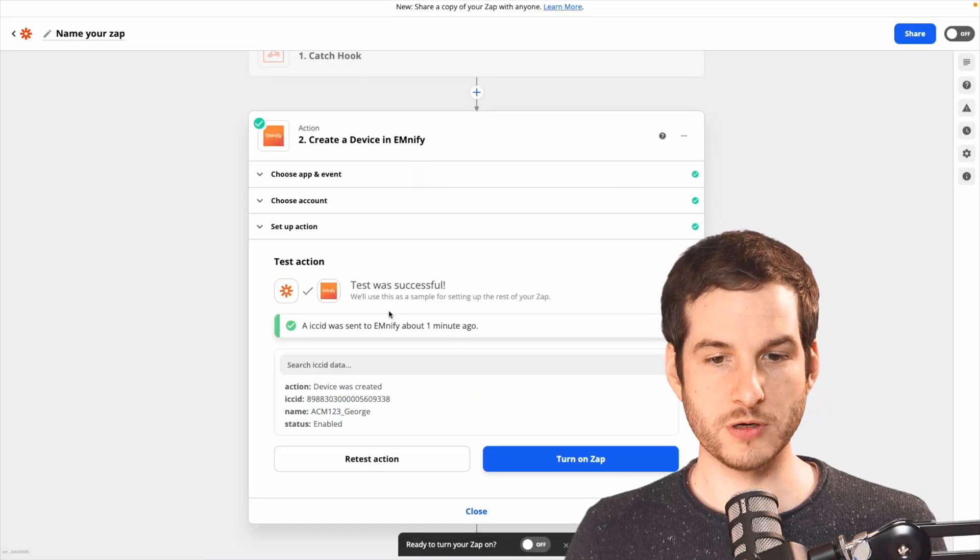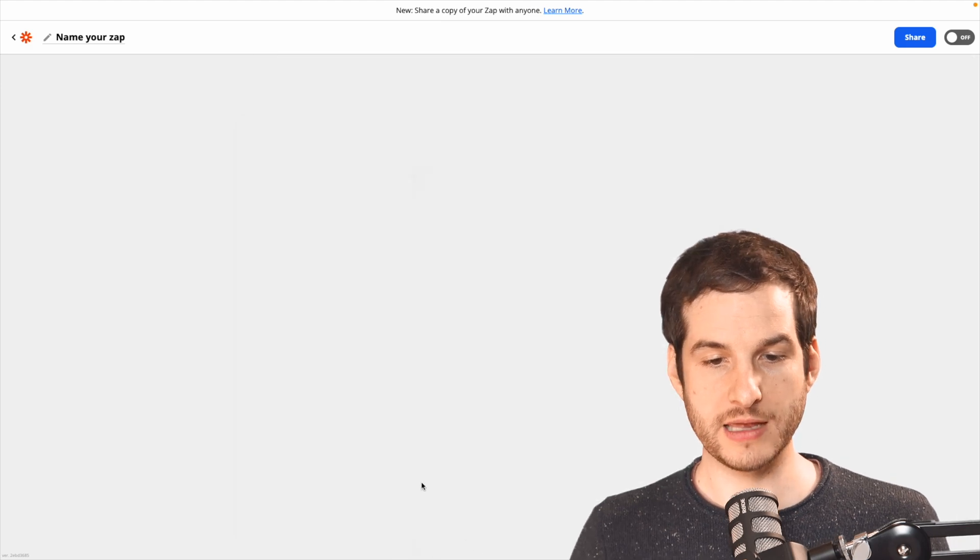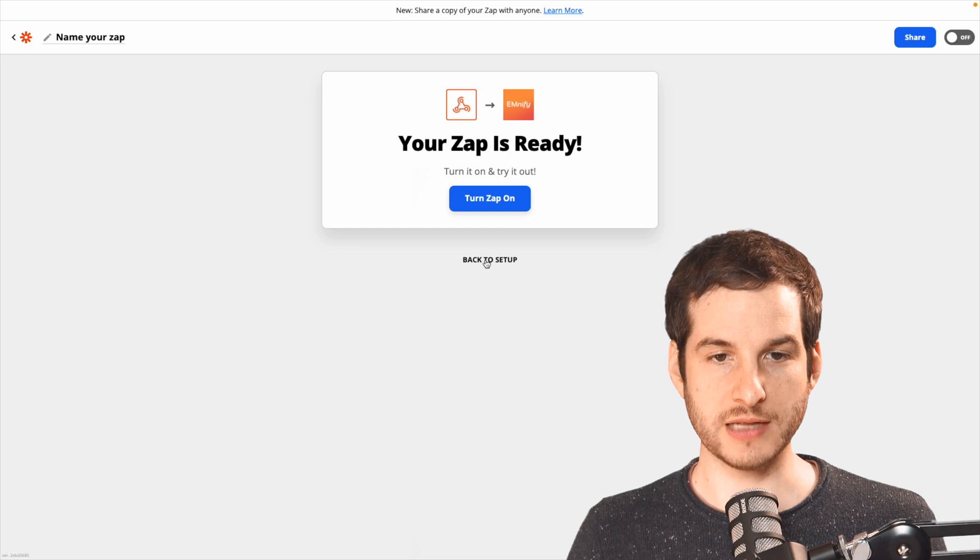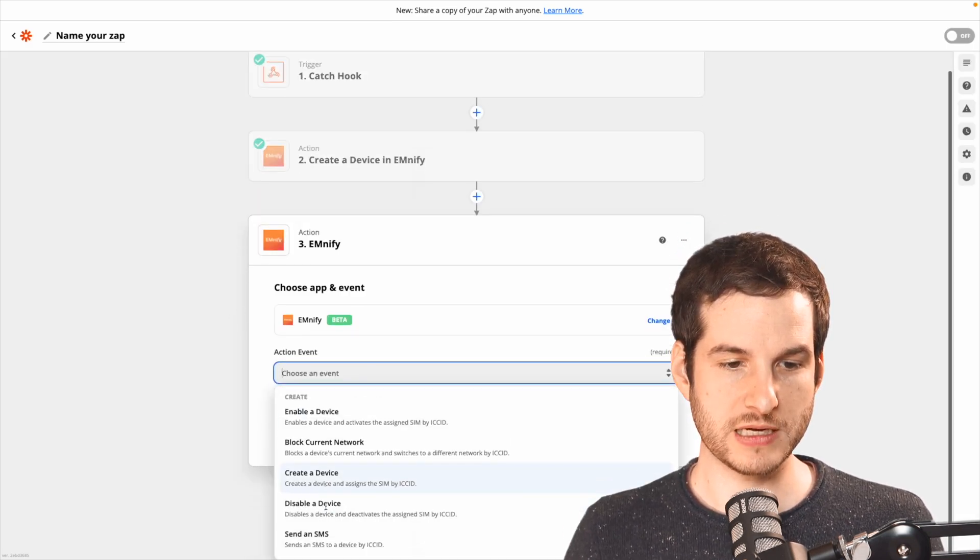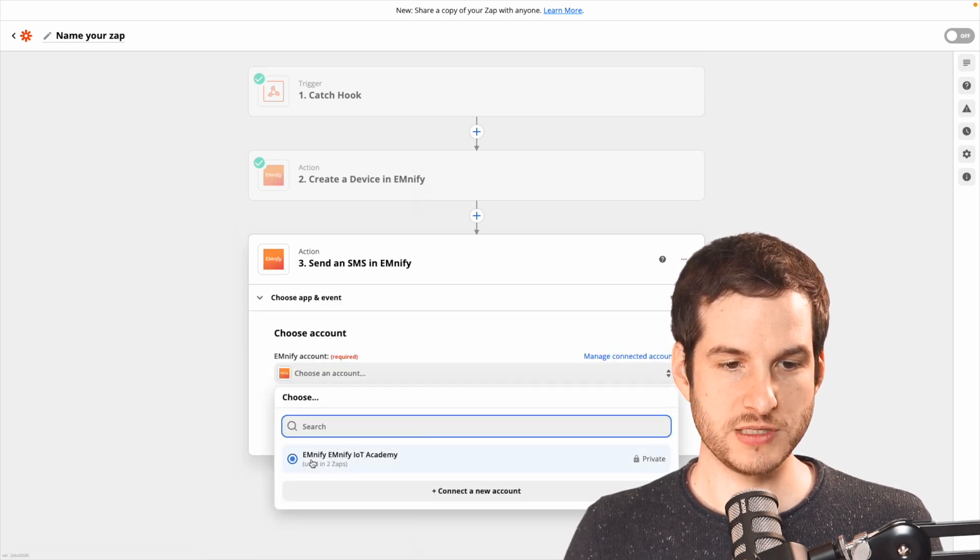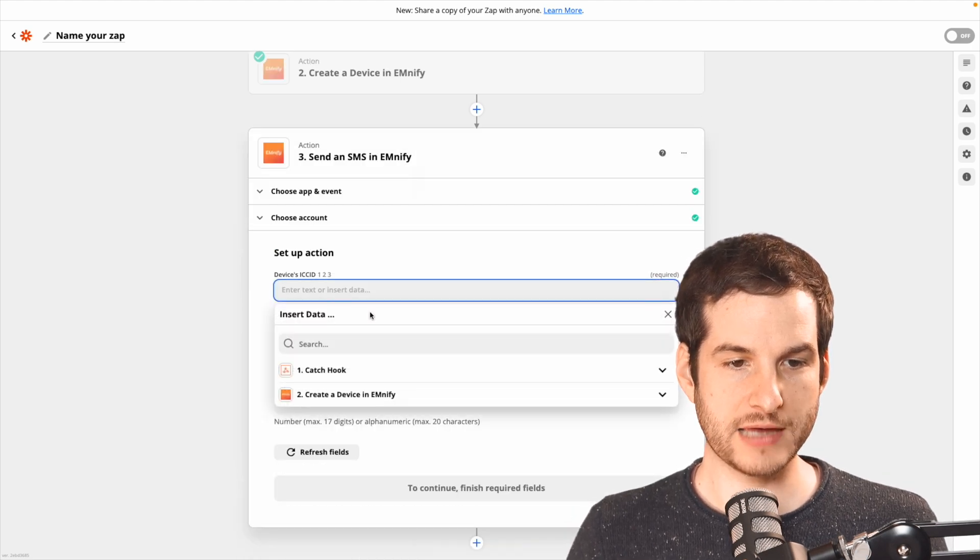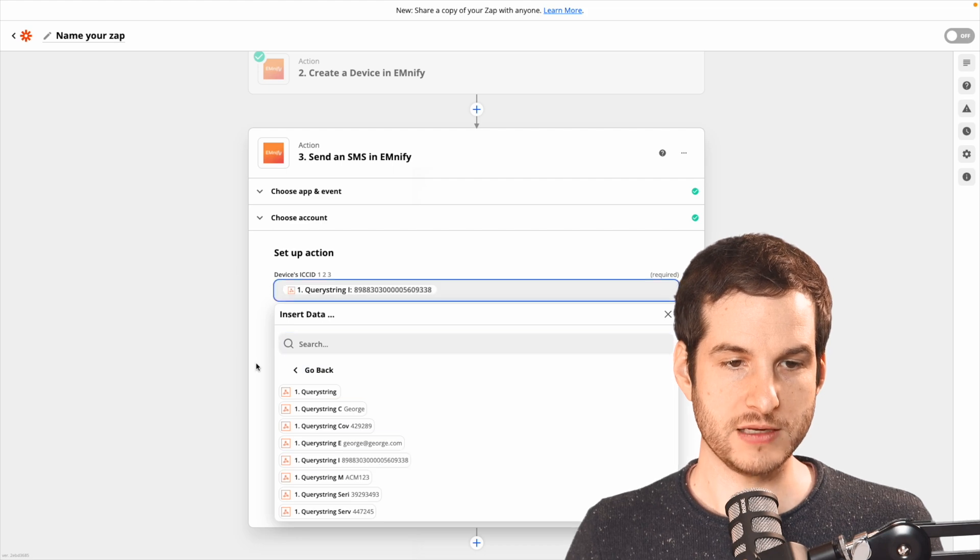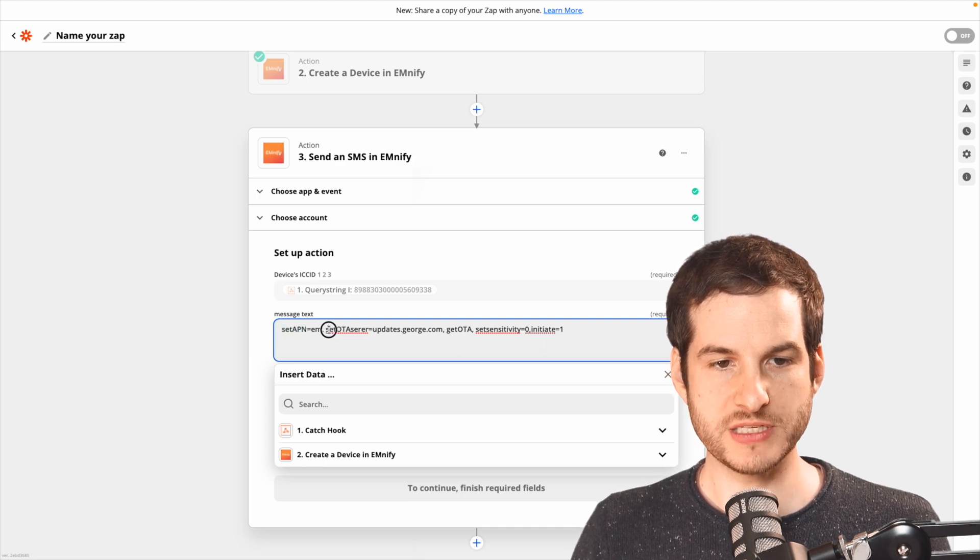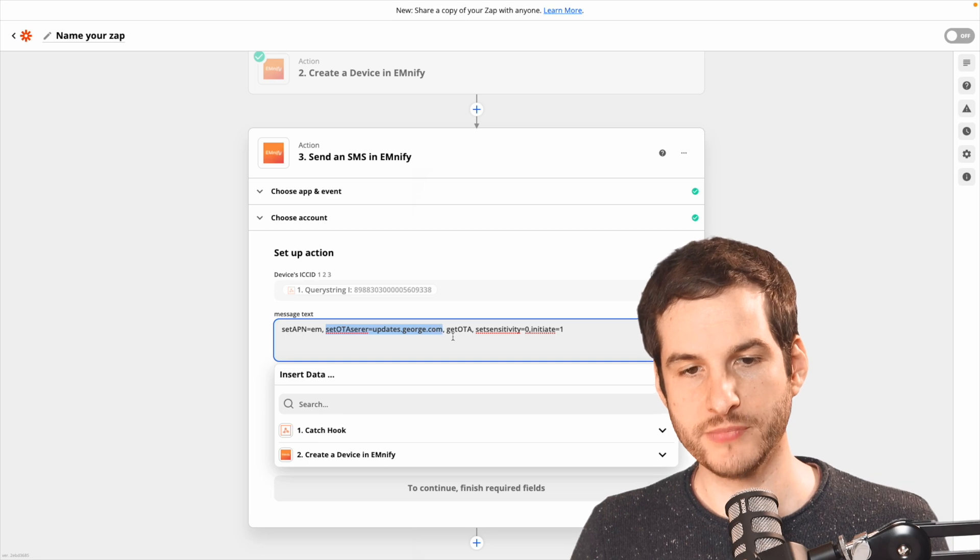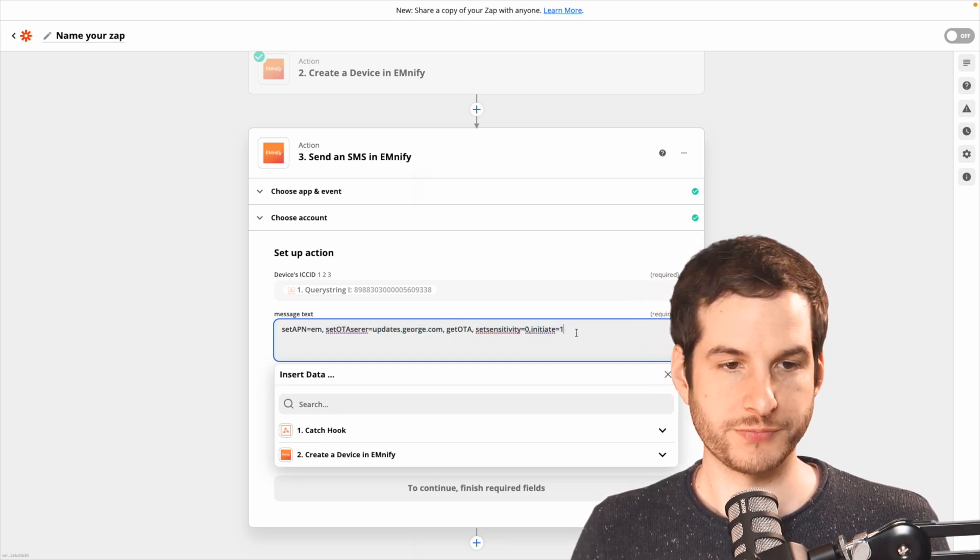Going back over to Zapier, we now need to add another step. So let's get rid of this box there and click the plus button. I know this app is ready, but it's actually not. So I'm going to go back to setup and I'm going to click on Mnify. Then we want to send an SMS as our step and continue. Next, choose the connected account and continue. Now to set this up, we just need to add the ICC ID from the same hook here, add that in, and then the message text. First, we need to set the APN to EM, set the OTA server to get updates from updates.george.com, tell it to get an update, and then set some device parameters.